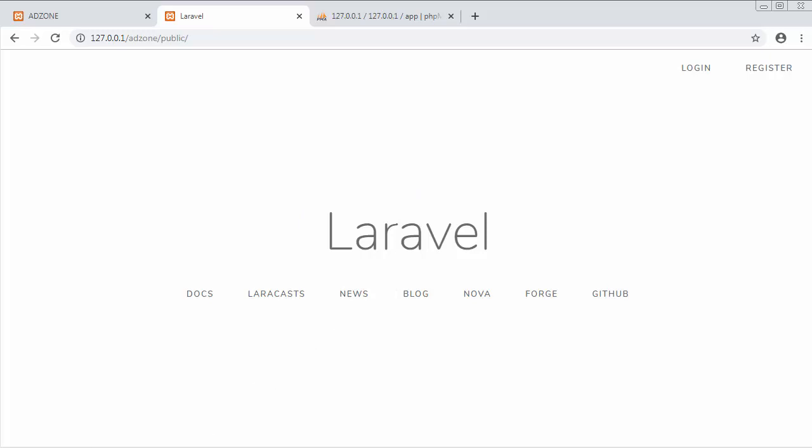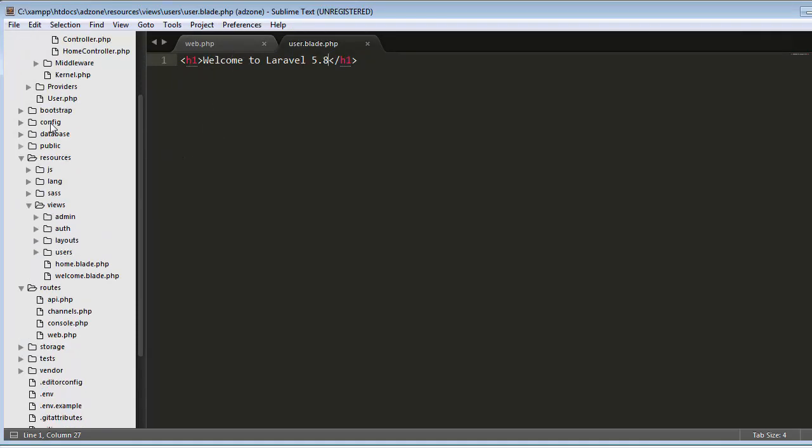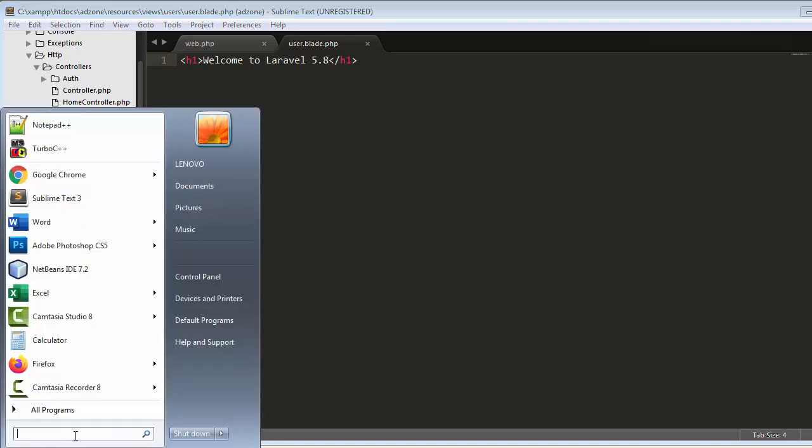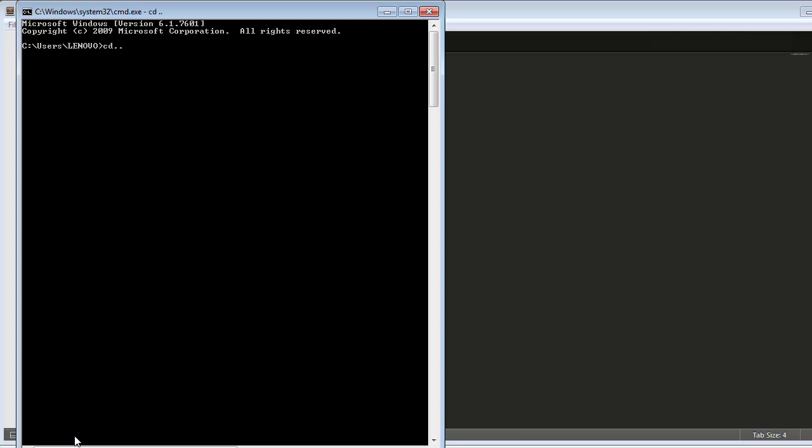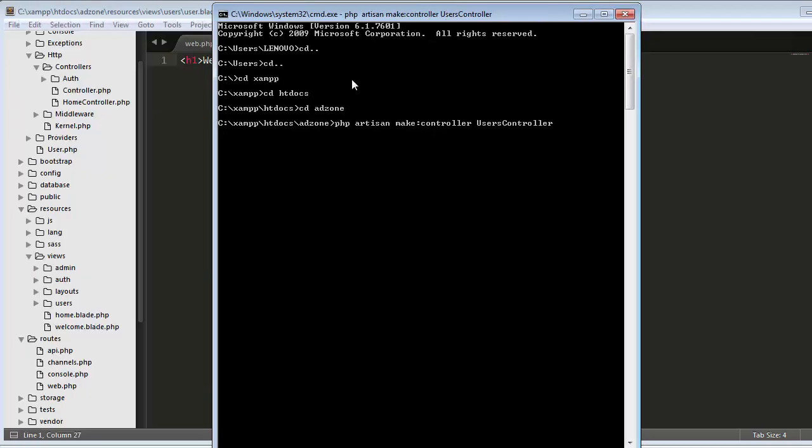To do that, first I need to create a controller. Before creating the controller, I need to go to the command prompt and navigate to C drive, then cd xampp, htdocs, and then cd adzone. Now I am in my project. Here I will use the command php artisan make:controller.